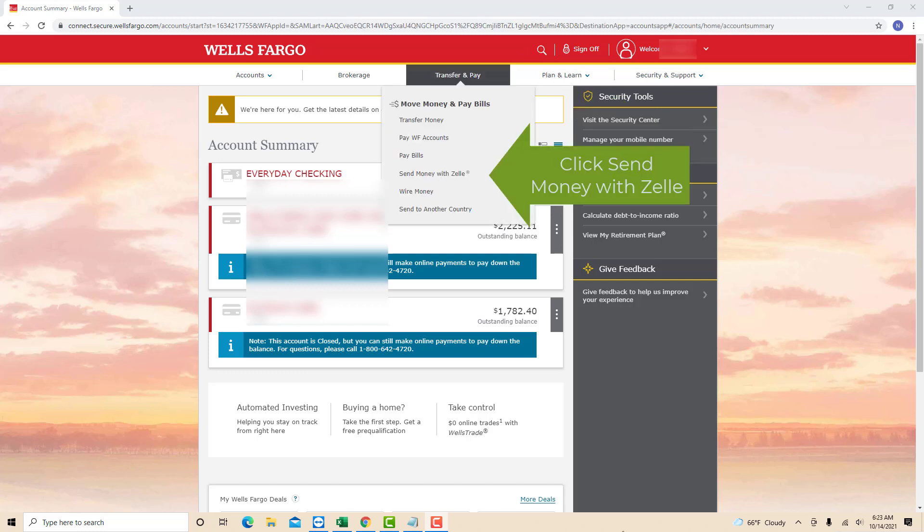On the drop-down list, you will see an option for Send Money with Zelle. Click on Send Money with Zelle.